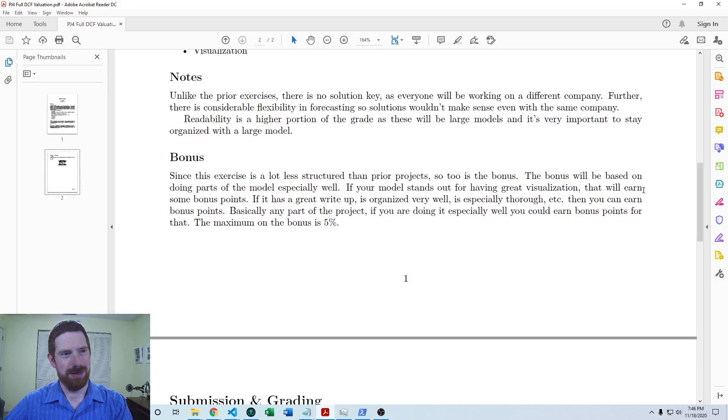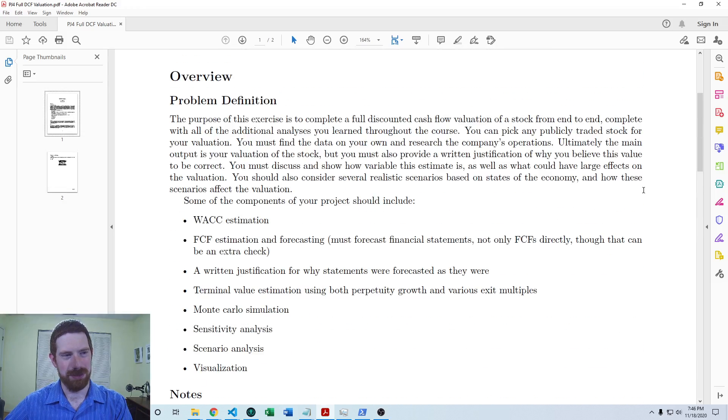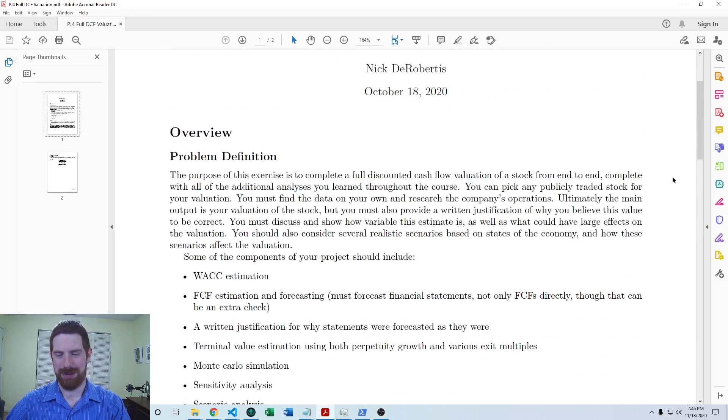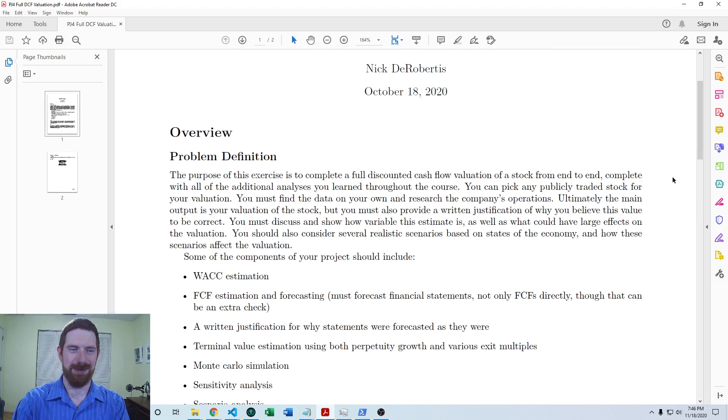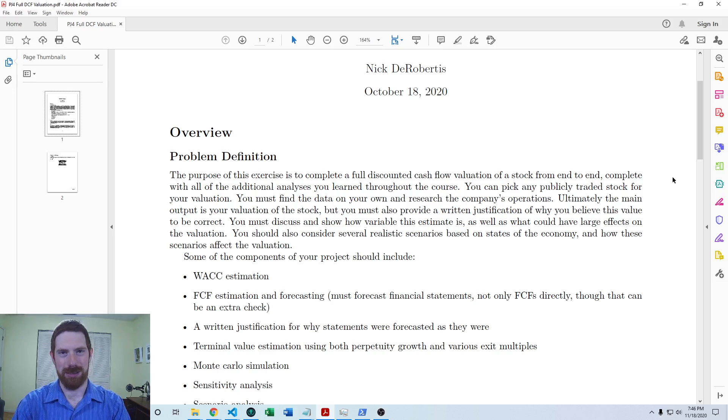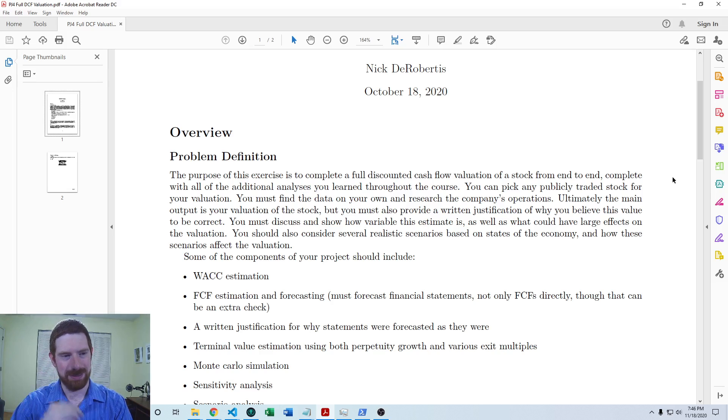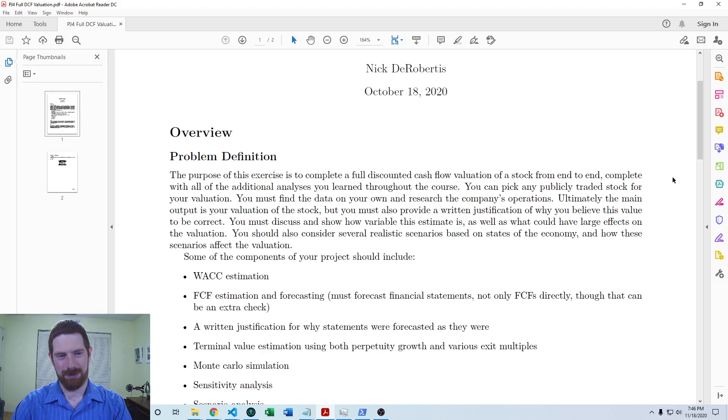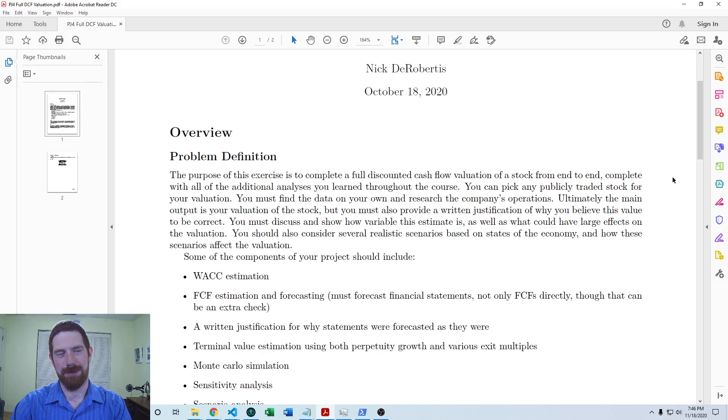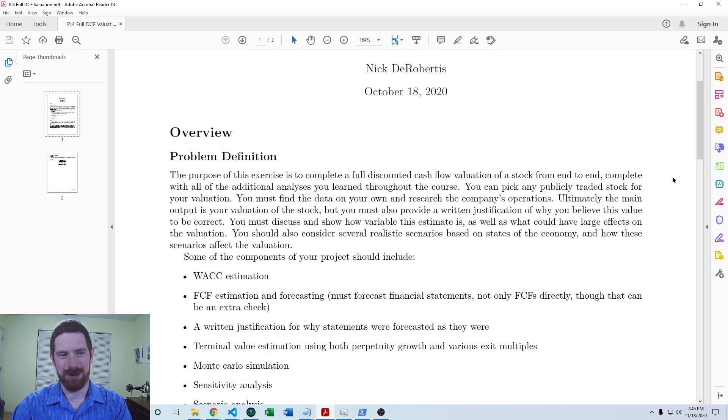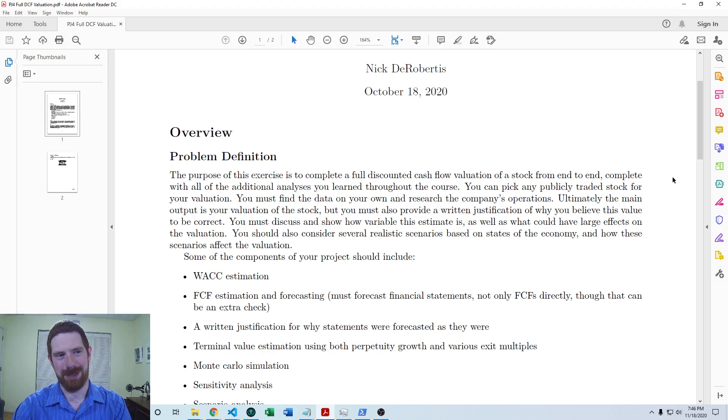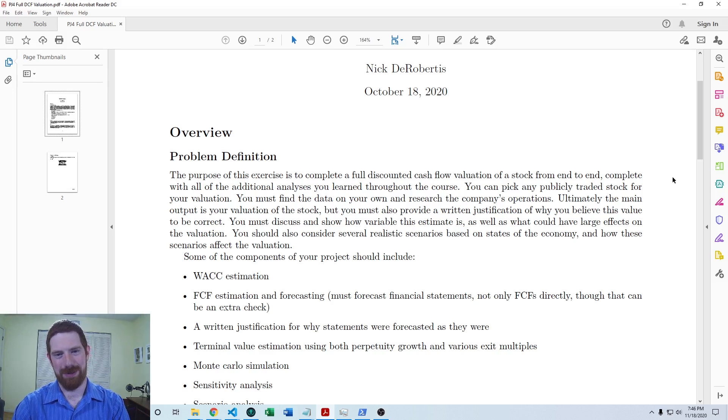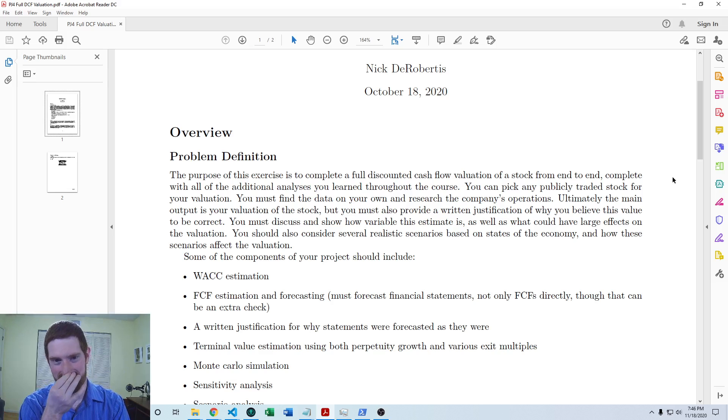That's an overview of this project. I hope that this is enjoyable for everybody, since you get to choose a company which you are interested in learning about and analyzing. This is a really nice fully built-out model to have as you go into job interviews. You can show off this model and all the fancy stuff that you've done in it, all your thoughtful analysis into it. That's something that could be impressive in an interview setting.